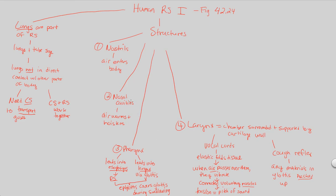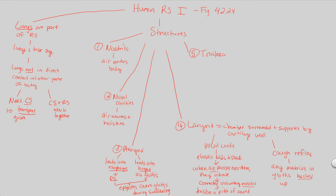Nostrils air, nasal air, pharynx air, larynx air. Where's air now going? Air is now supposed to go to, after going through the larynx, the trachea. So that is step five, structure five as well. The trachea is commonly referred to as the windpipe within the respiratory system.